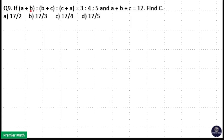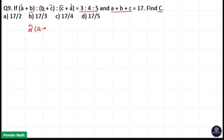If A+B : B+C : C+A = 3:4:5 and A+B+C = 17, find C. Here, if you check, you have 2A here, 2B here, and 2C here. That means 2 into (A+B+C) will be 3x + 4x + 5x, that is 12x.